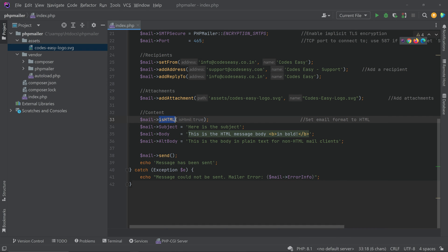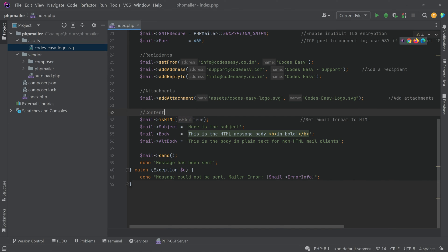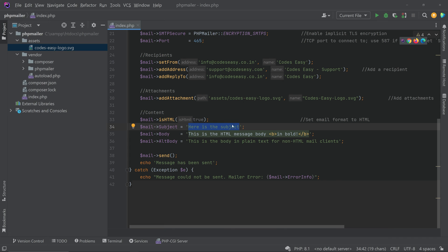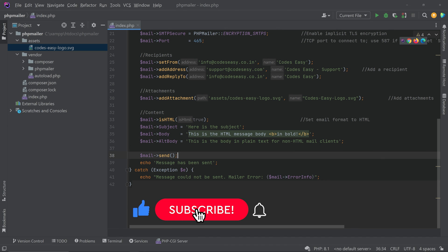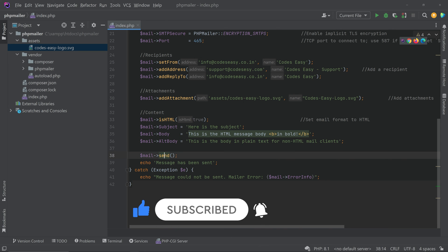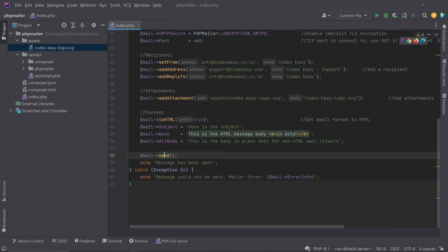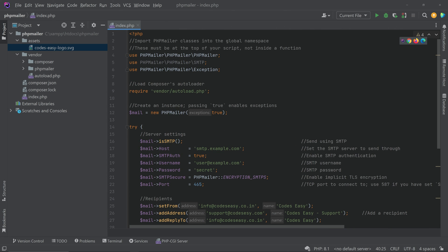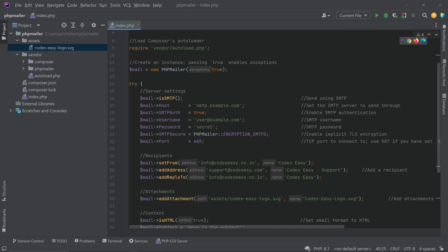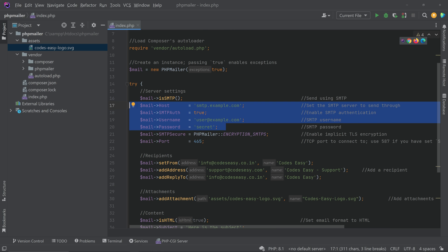Next is the content section. We set the HTML flag so the email body is rendered as HTML. You can type your HTML content in the body field and change the subject line if you wish. We call the send() function which returns true or false. If successful, we echo 'Message has been sent'; if an exception occurs, an error message is shown.